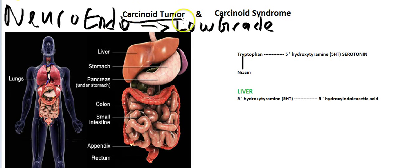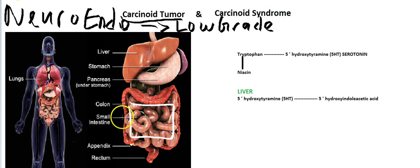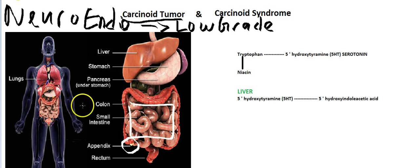So where is carcinoid tumor usually found? Well, before I tell you the exact location, it is the most common tumor of the small intestine. Carcinoid tumors are usually found in the appendix. Carcinoid tumor is also known to be found in the lungs — the bronchial carcinoid tumor.